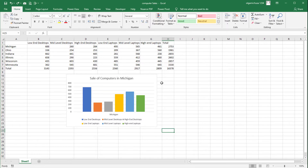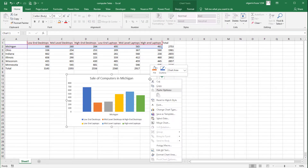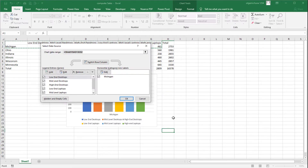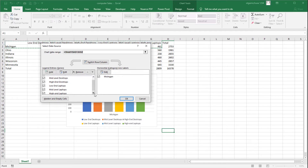Step one: right-click the chart. The chart becomes active and the context menu appears. Step two: on the context menu click the Select Data menu item. Step three: in the lower left corner of the Select Data Source window locate the data series. In this example the high-end laptop data series is not visible, so let's scroll down the list to see it.